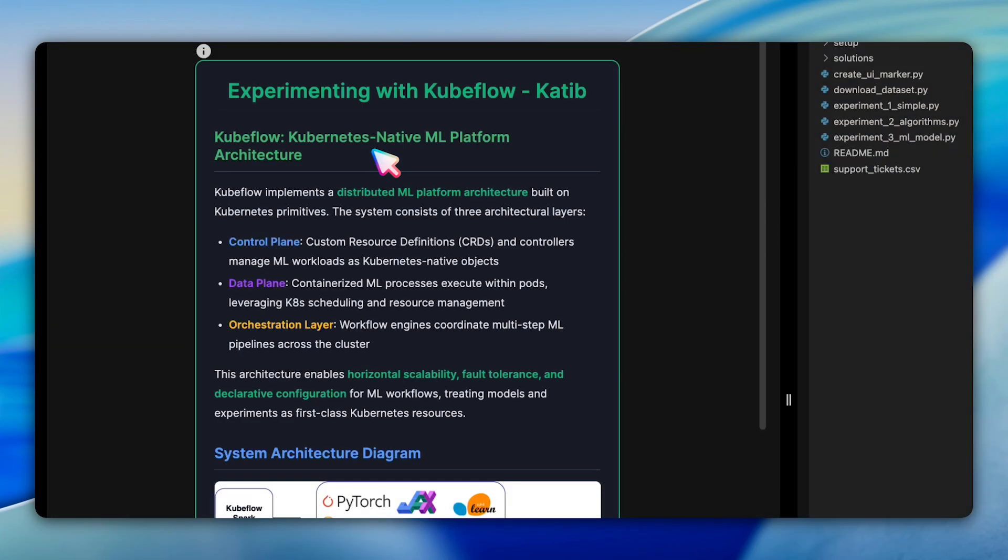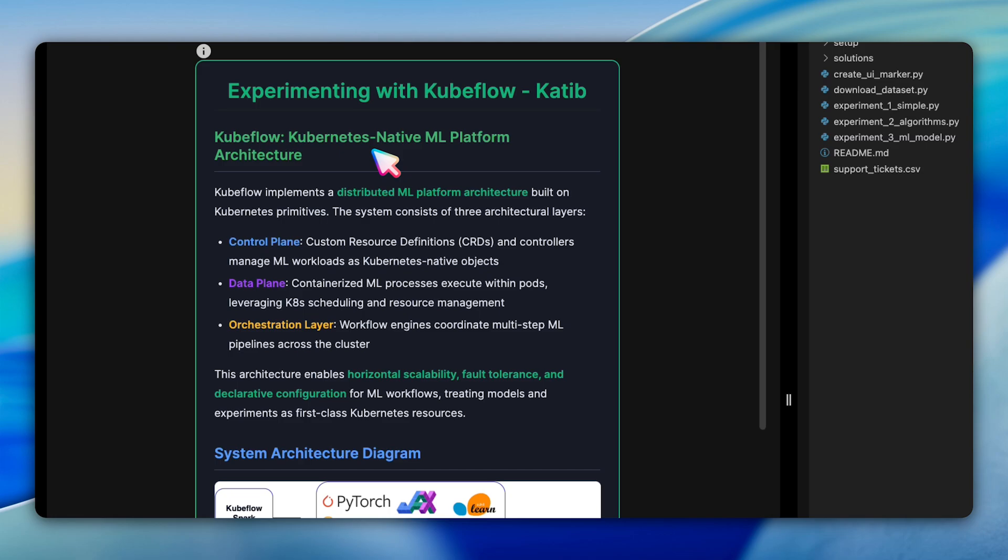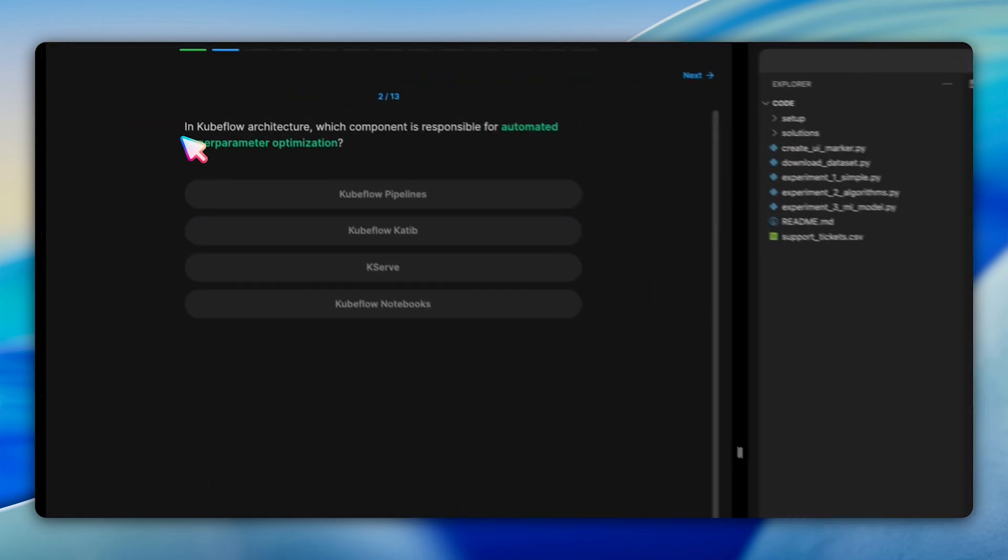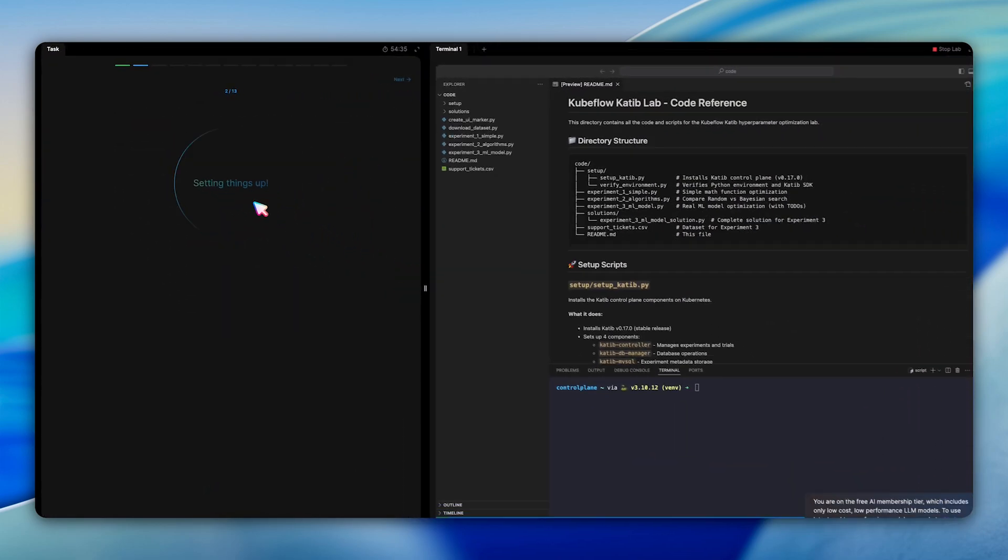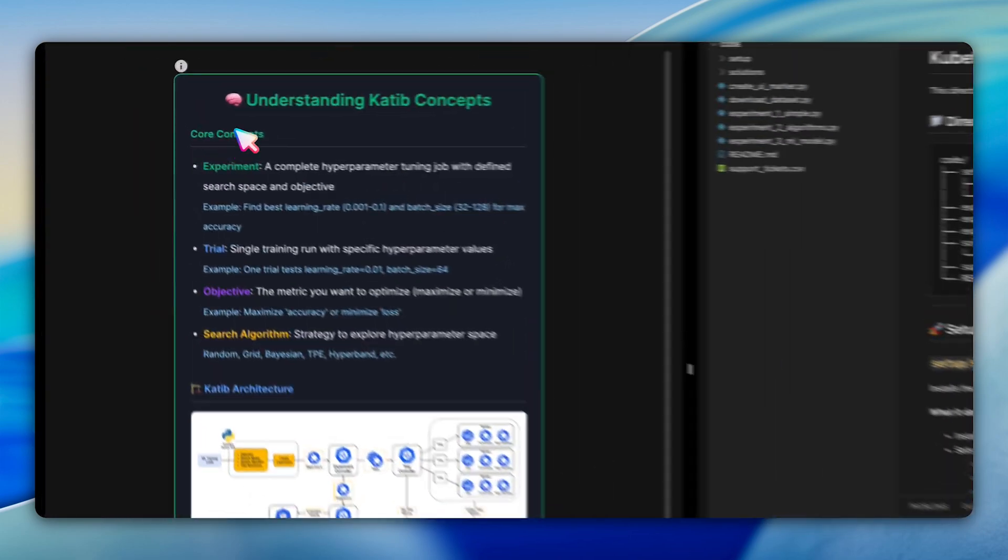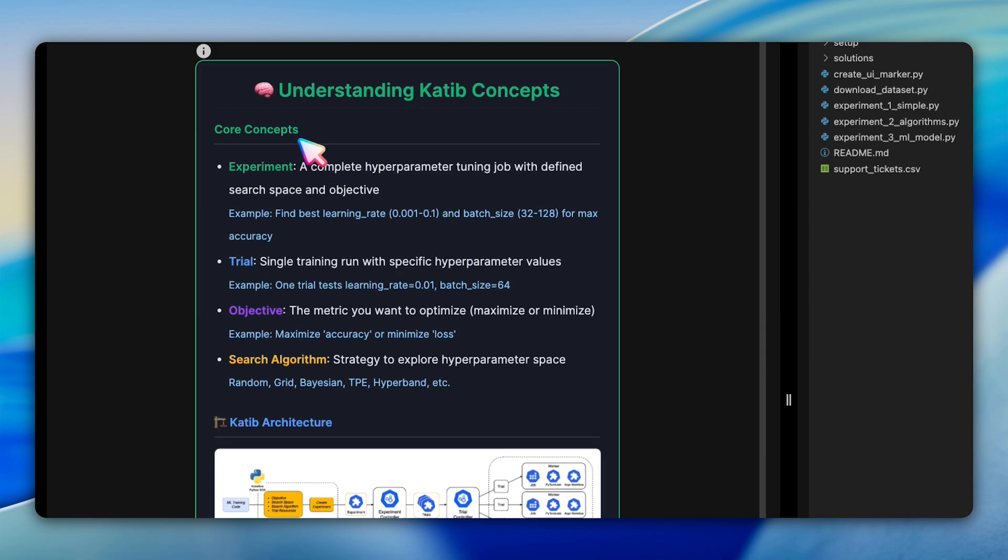This isn't just academic. Production companies like Spotify, PayPal, and Lyft run their ML platforms on this architecture. After reviewing this architecture, a quick knowledge check confirms your understanding. Now let's dive into Katib's core concepts.